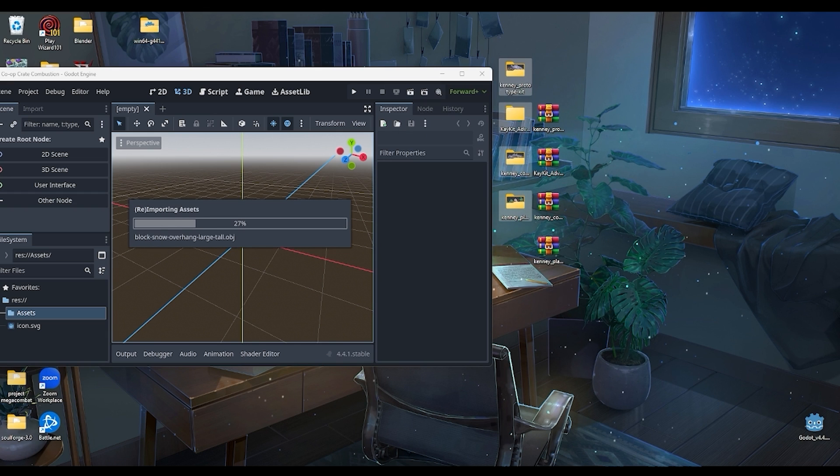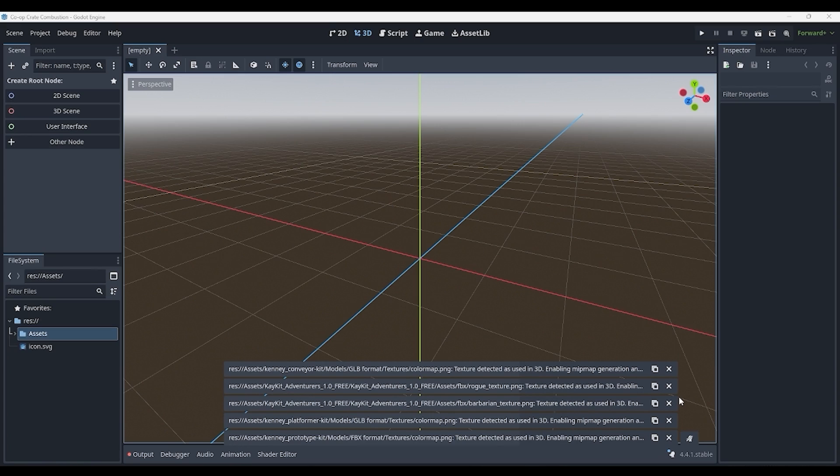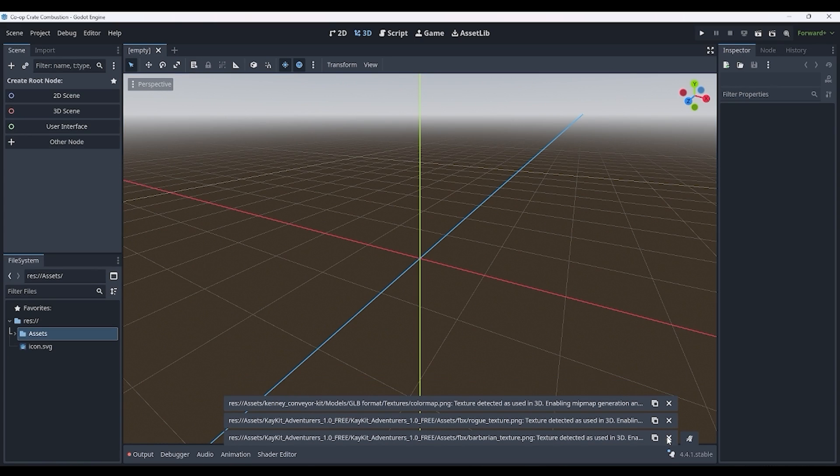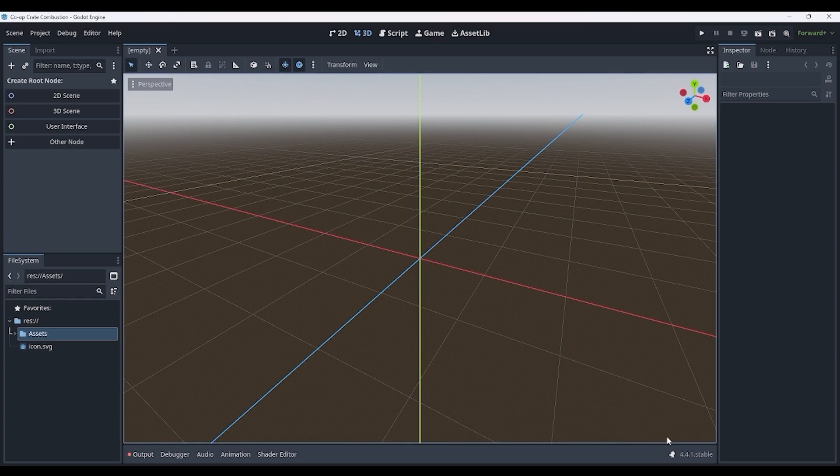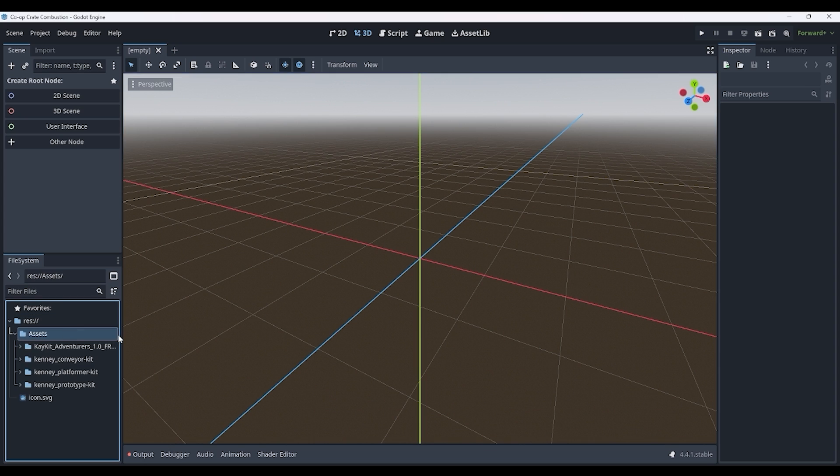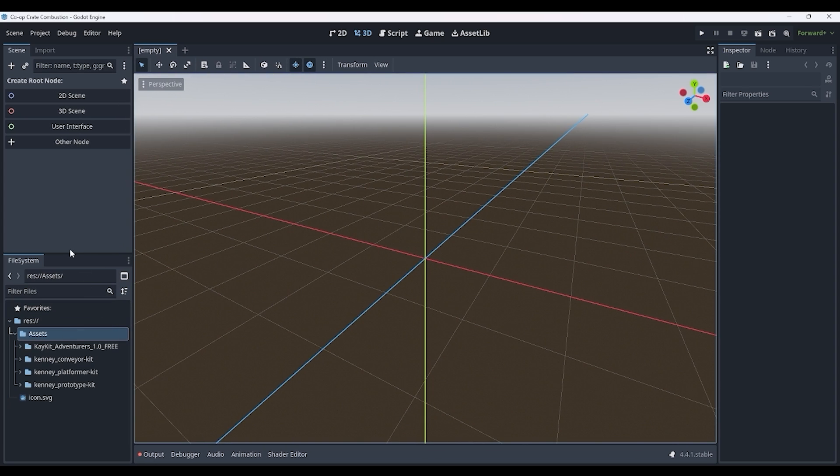It'll now say re-importing assets. Once you have finally waited 10 years and got your coffee, we can now start making our project.